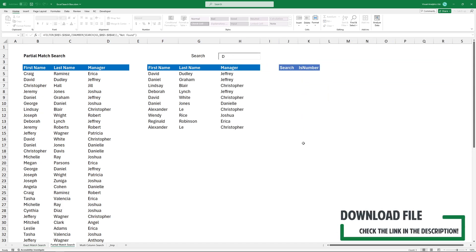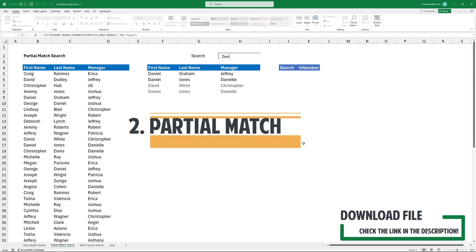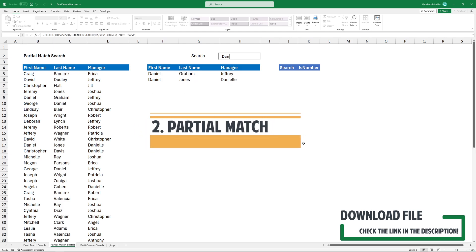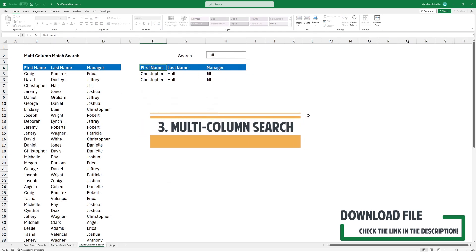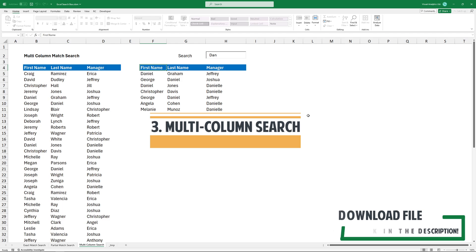Furthermore, you can also use it for partial matches. Last but not least, you can even search across multiple columns.